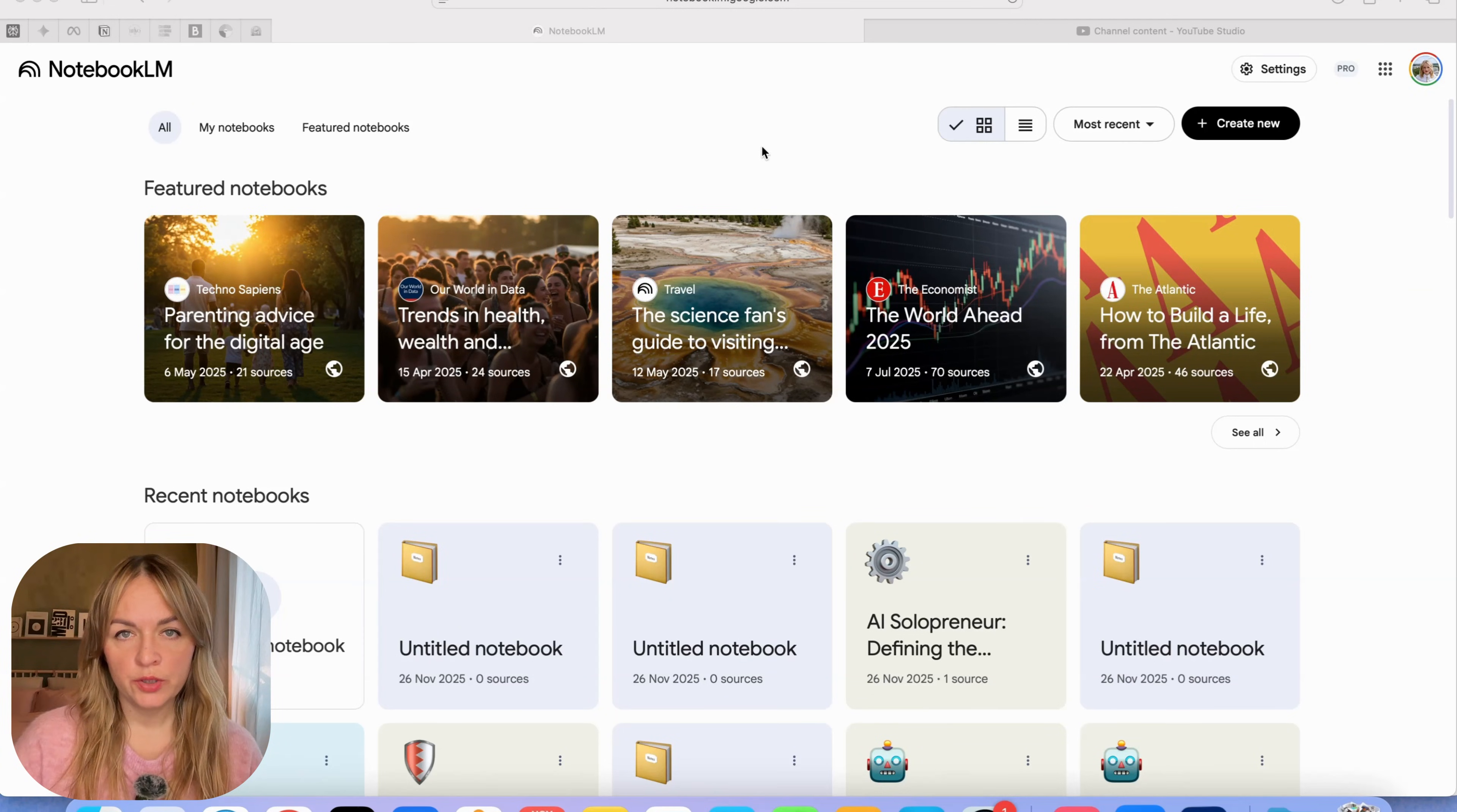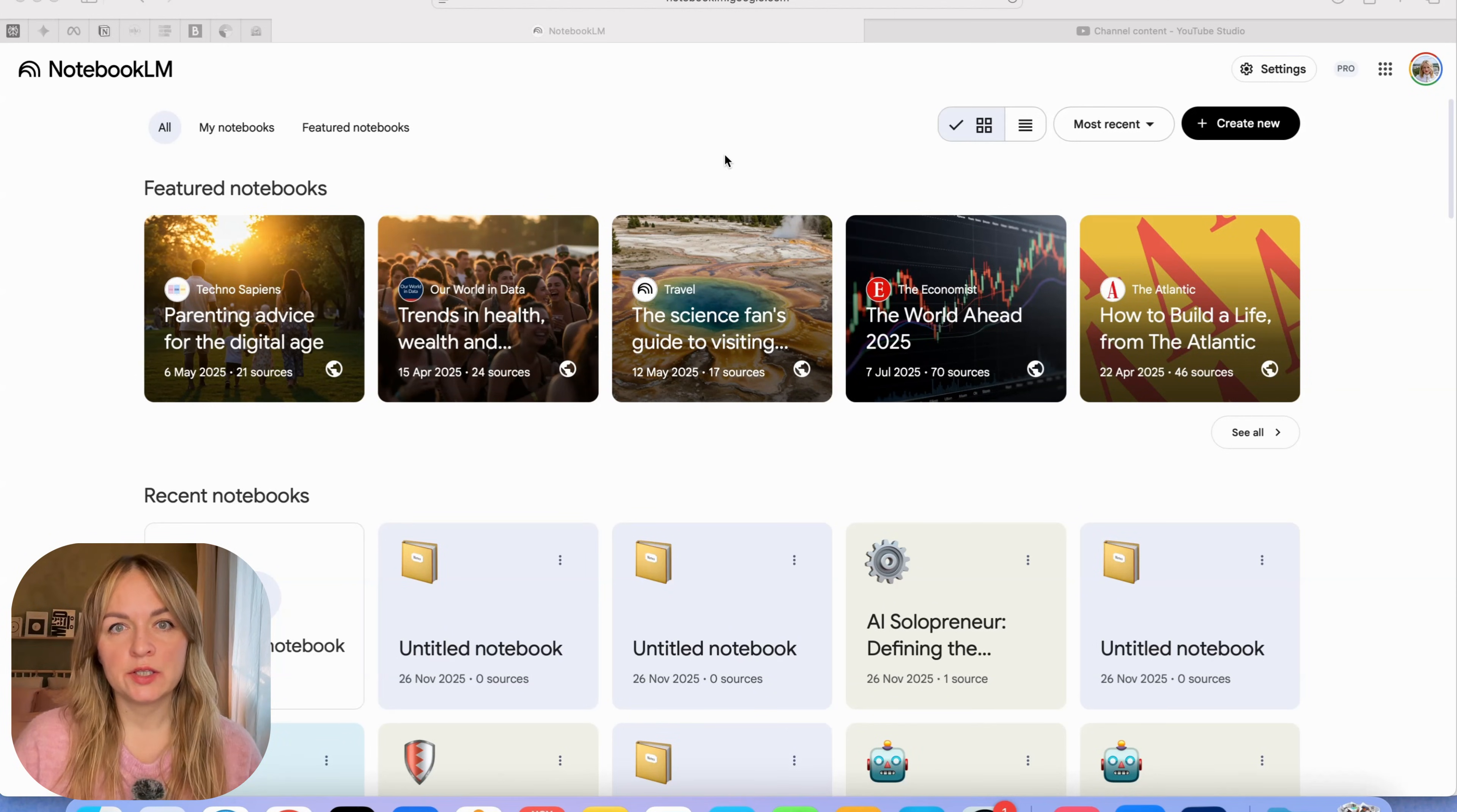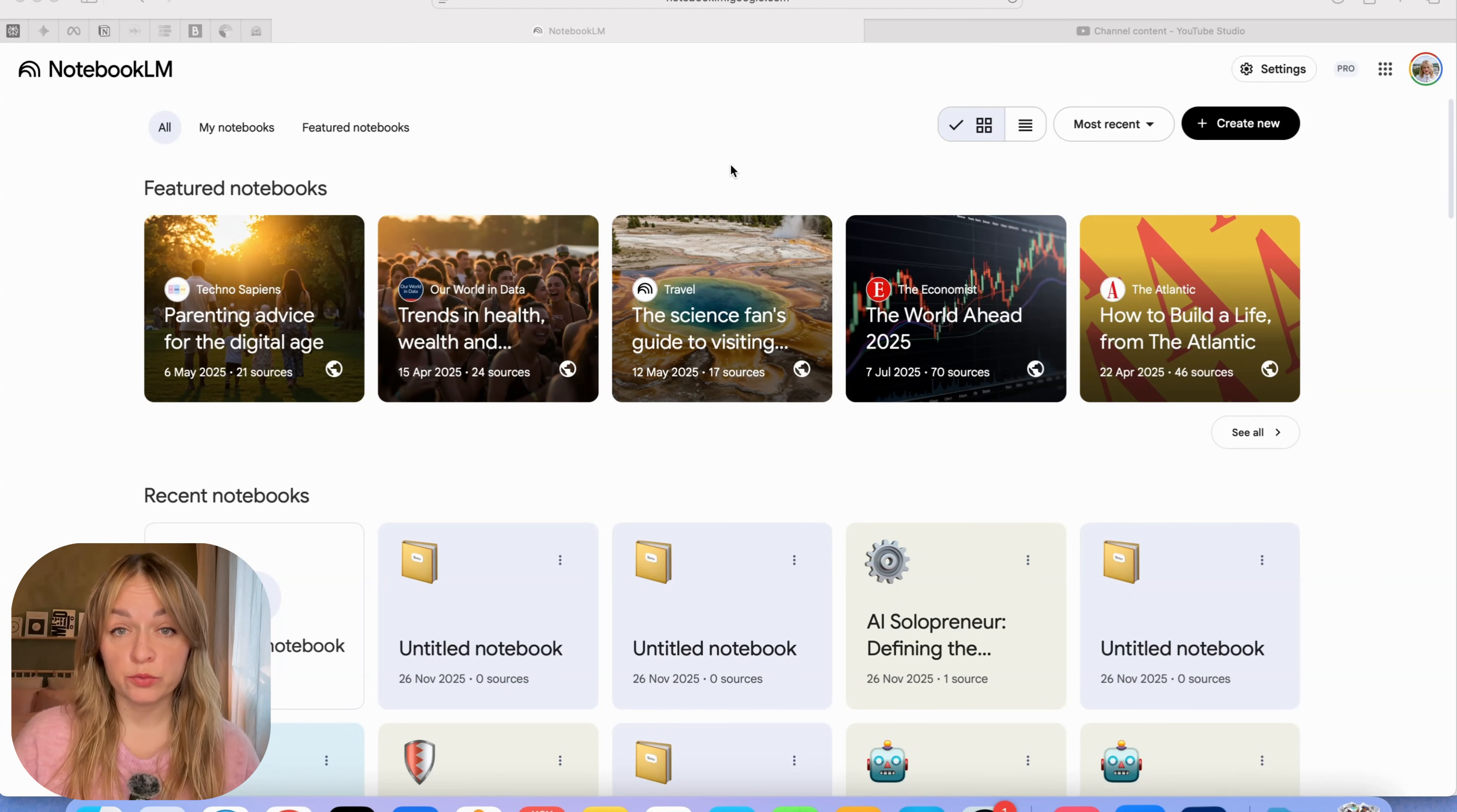First, you need to go to notebooklm.google.com. One important thing I want to mention, when they just released these two features a couple of days ago, they were available on free accounts. So you did not have to pay for NotebookLM.